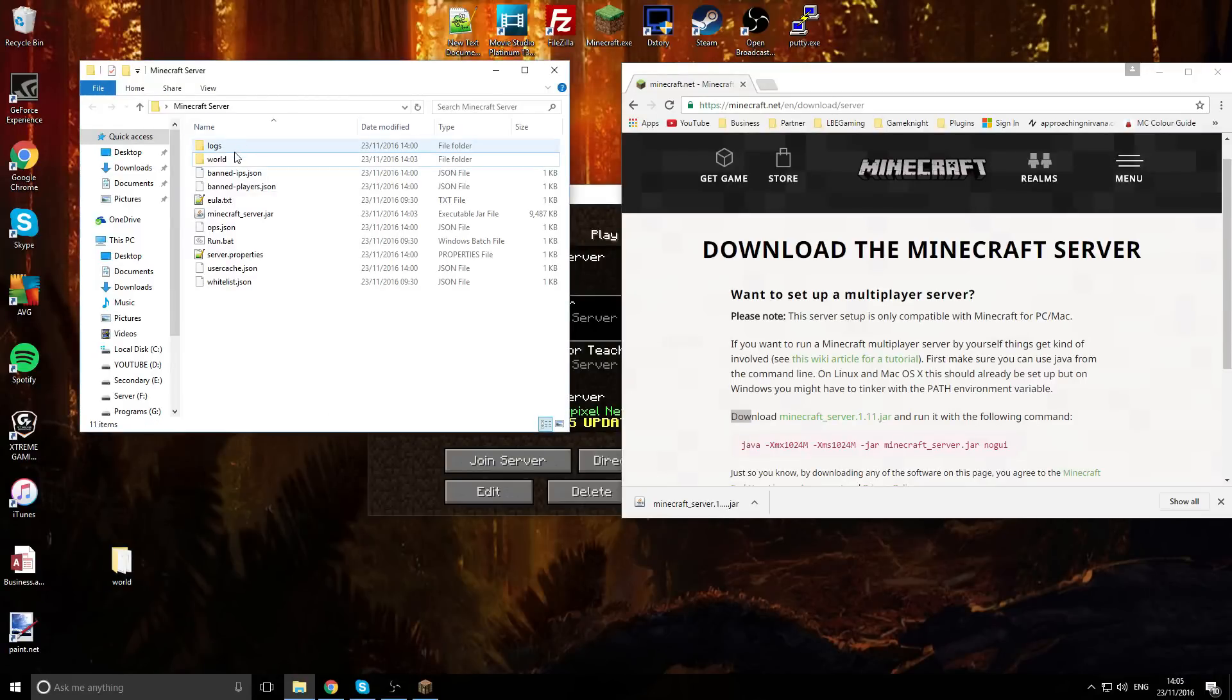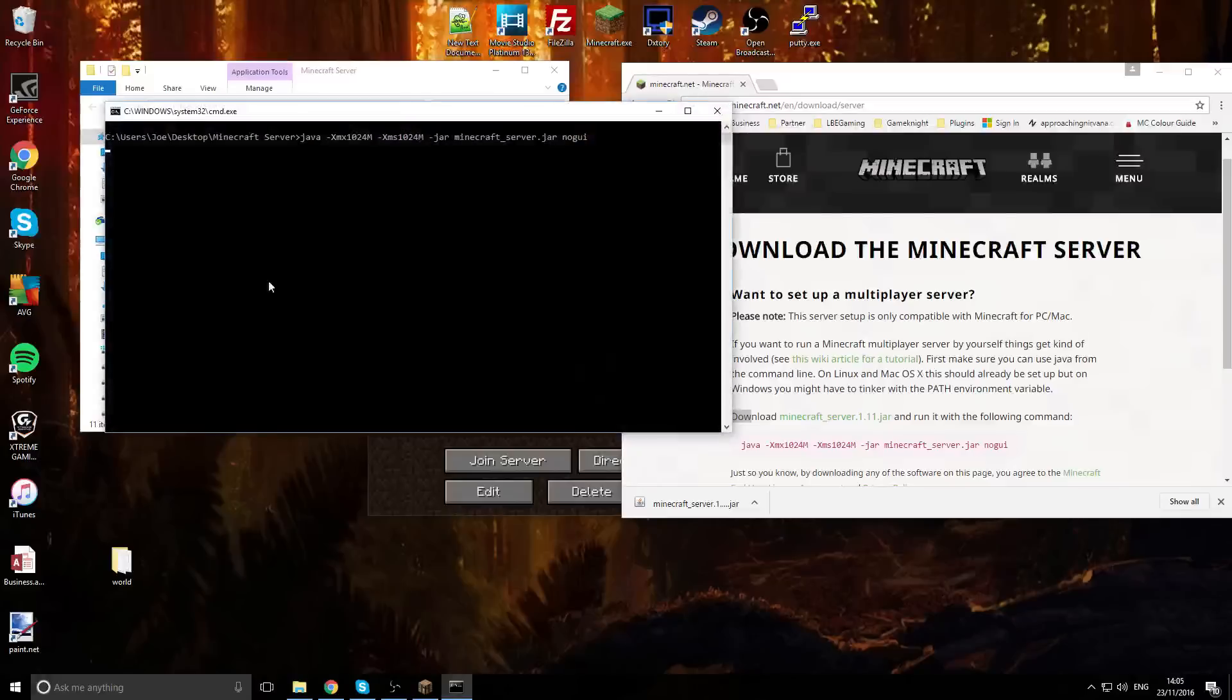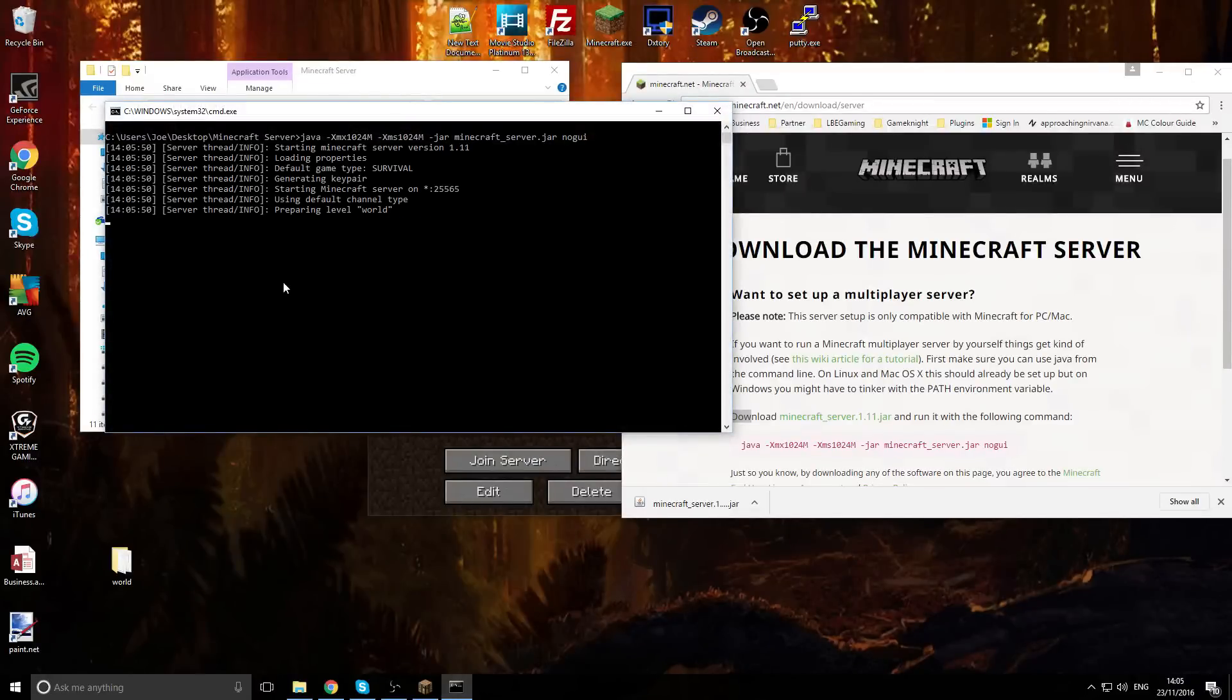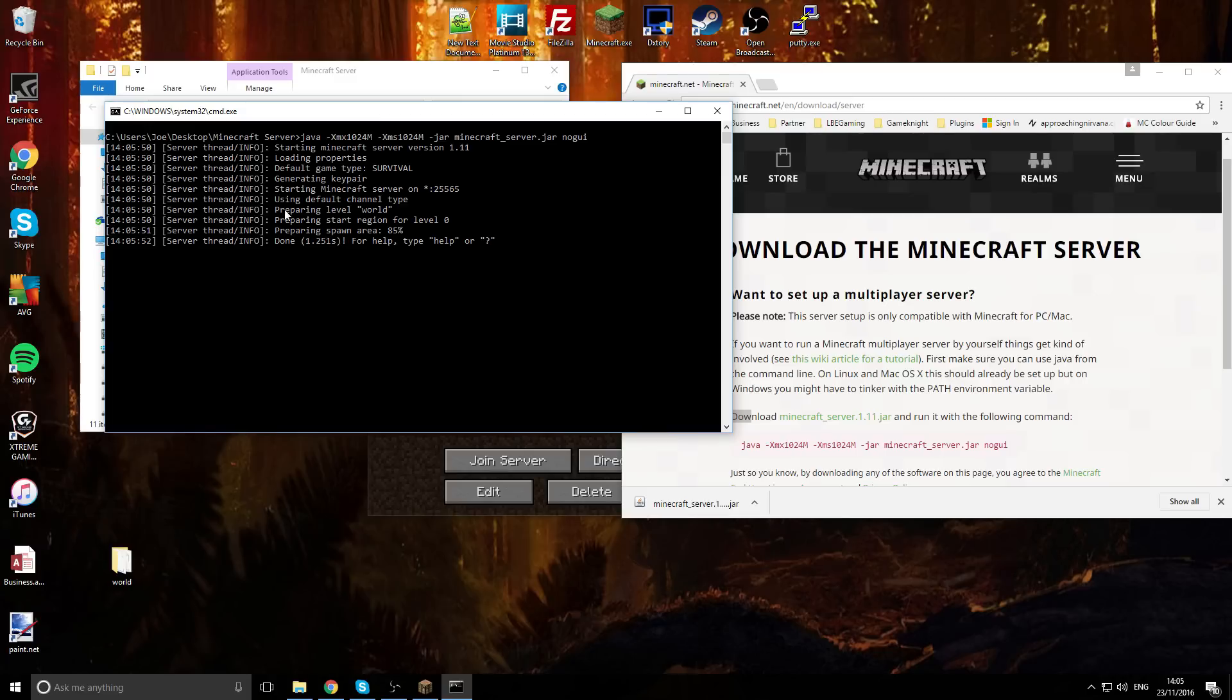So now we are ready to start up the server. We're going to let it start up and as you see here: starting Minecraft server version 1.11 and nothing went wrong, so that's good.